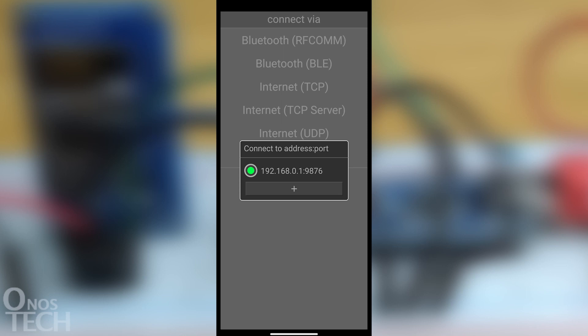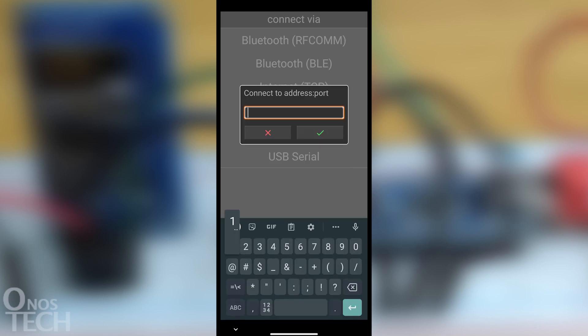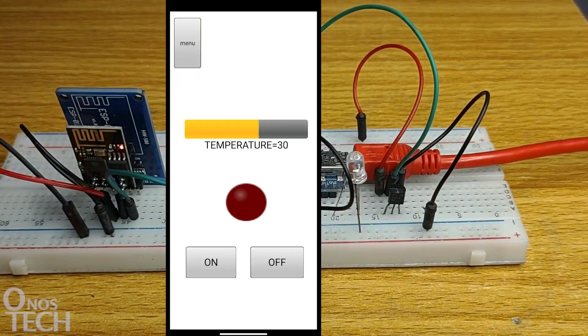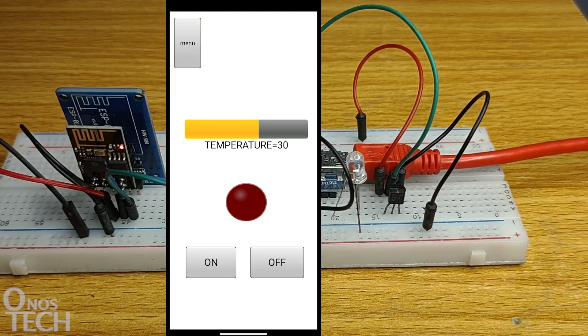Follow the steps as before to connect the app to the ESP01 and denoted IP address and port number. The temperature reading is then displayed as before.